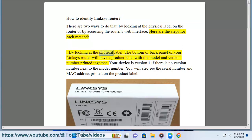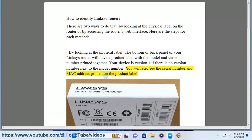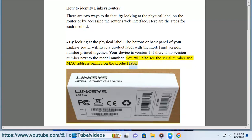Here are the steps for each method. By looking at the physical label, the bottom or back panel of your Linksys router will have a product label with the model and version number printed together. Your device is version 1 if there is no version number next to the model number. You will also see the serial number and MAC address printed on the product label.